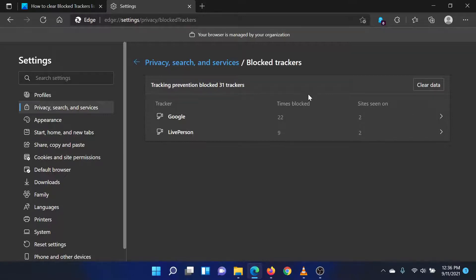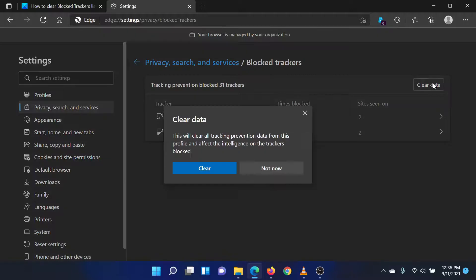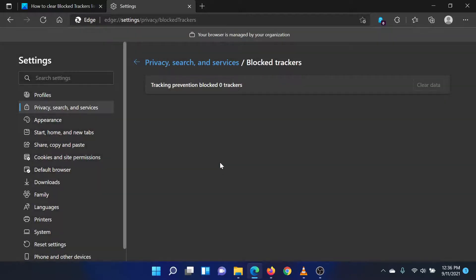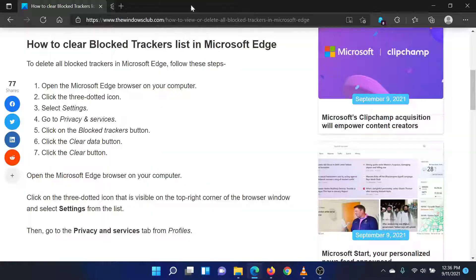Click the Clear Data button. Click the Clear button. That's it. Isn't this easy and interesting?